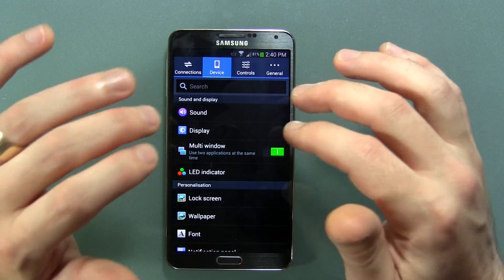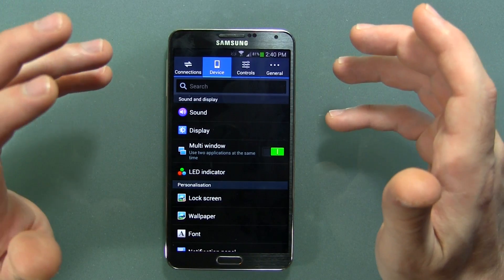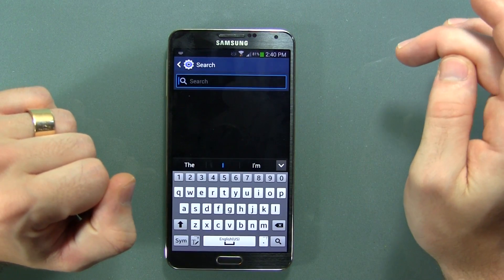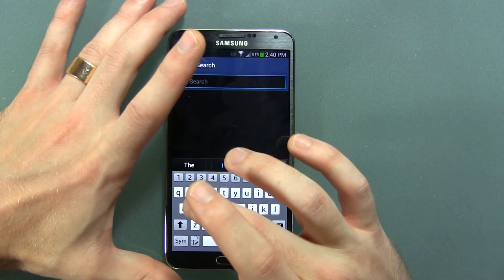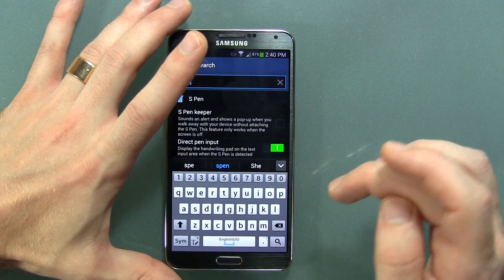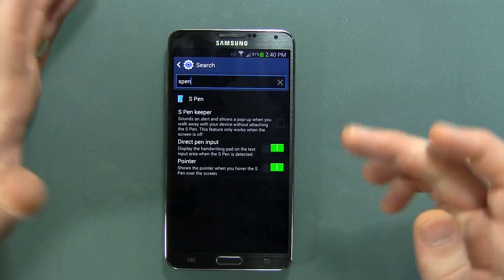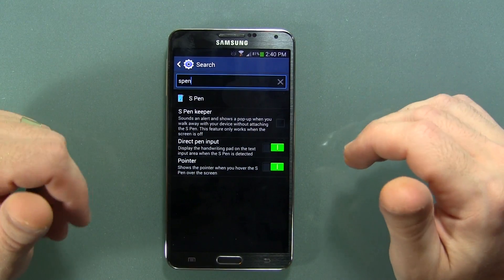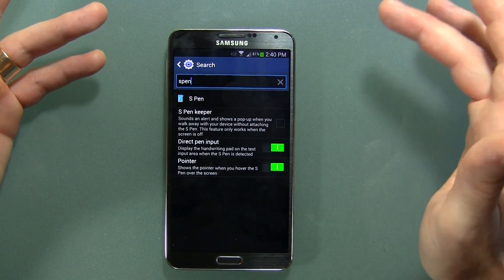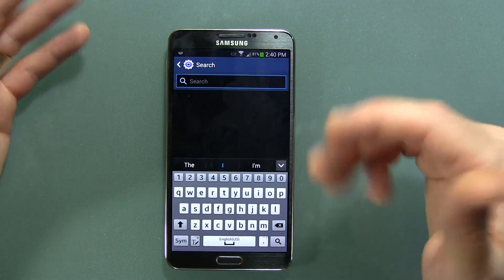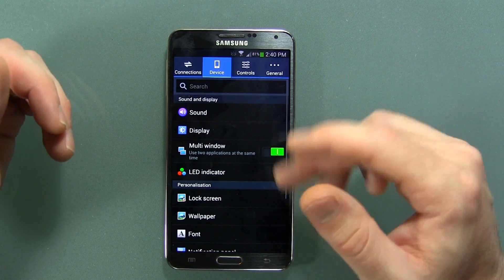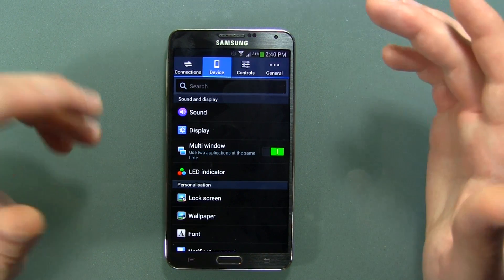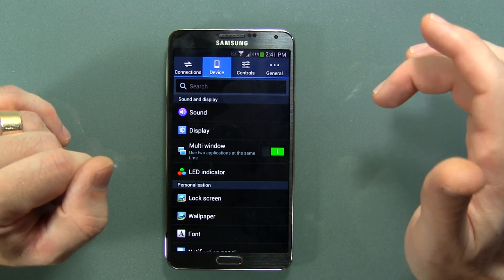The first thing I wanted to start out with in the settings menu on the Note 3 specifically is this little search dialog box. So if we click on it and type in, say, S Pen, it'll start bringing up different settings related to the S Pen. So instead of scrolling through all the different settings, if you have an idea of what you're looking for, go ahead and type it in the search box.